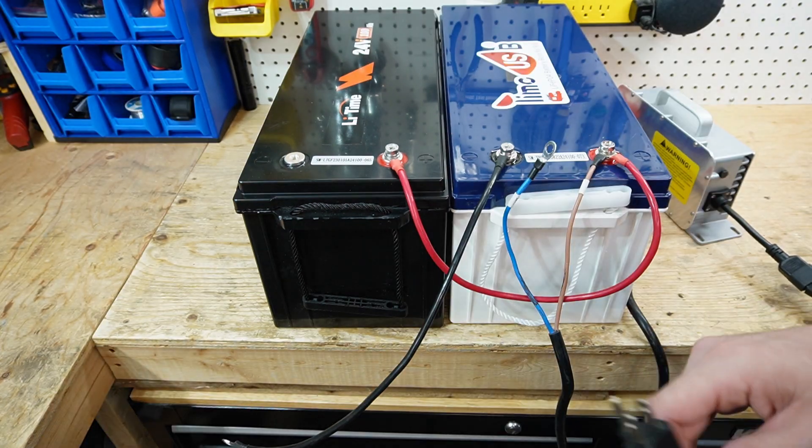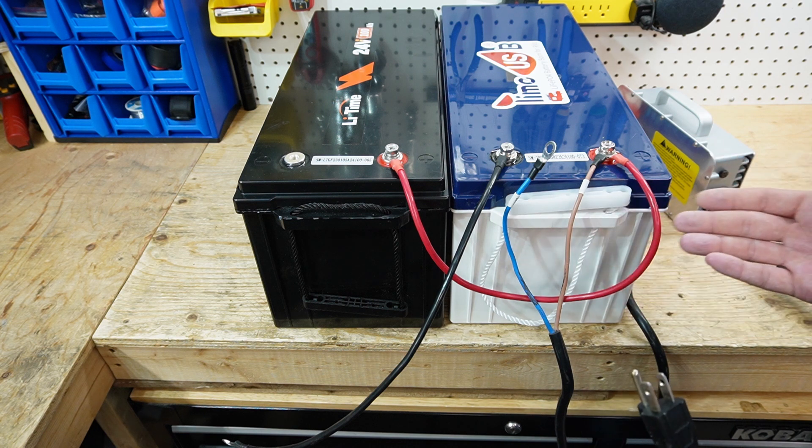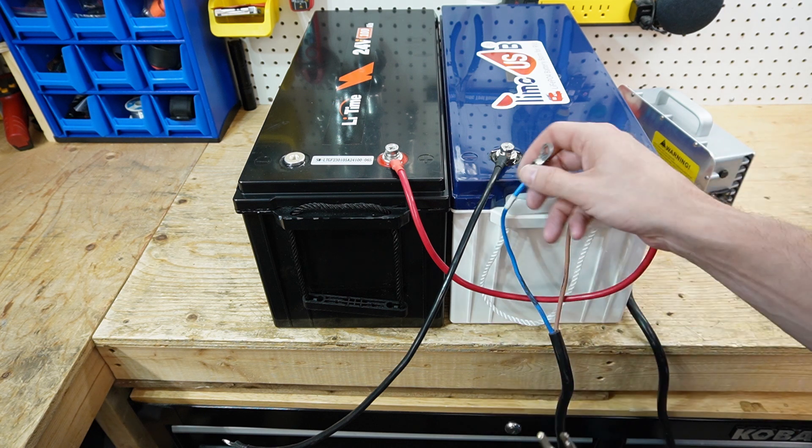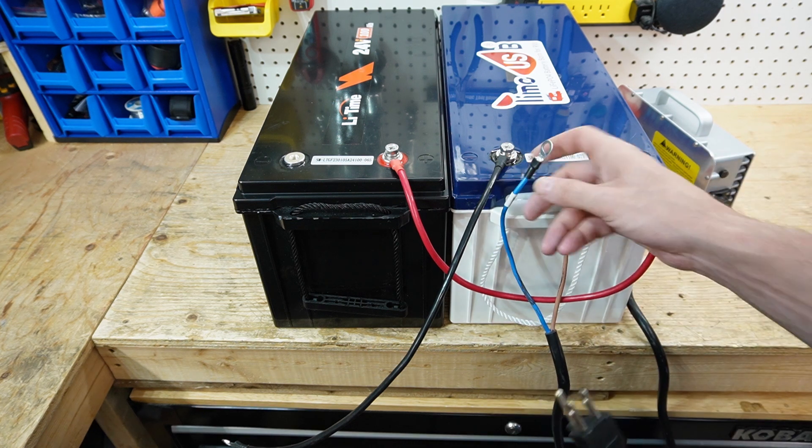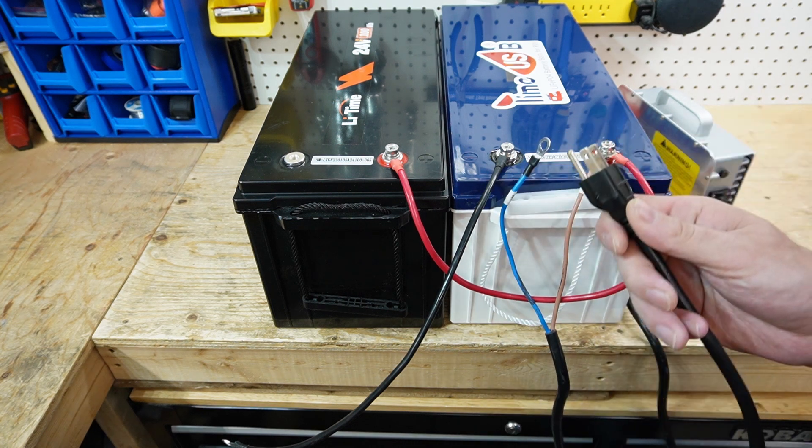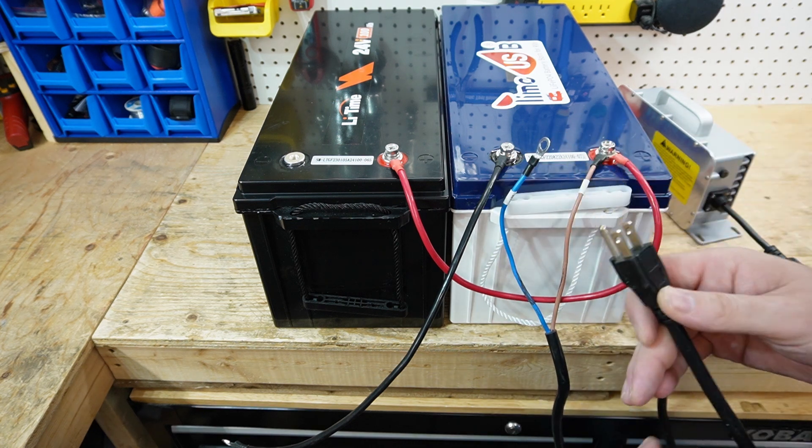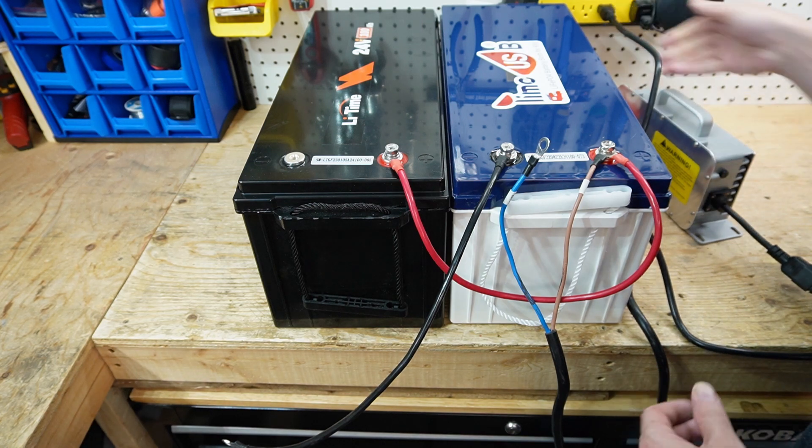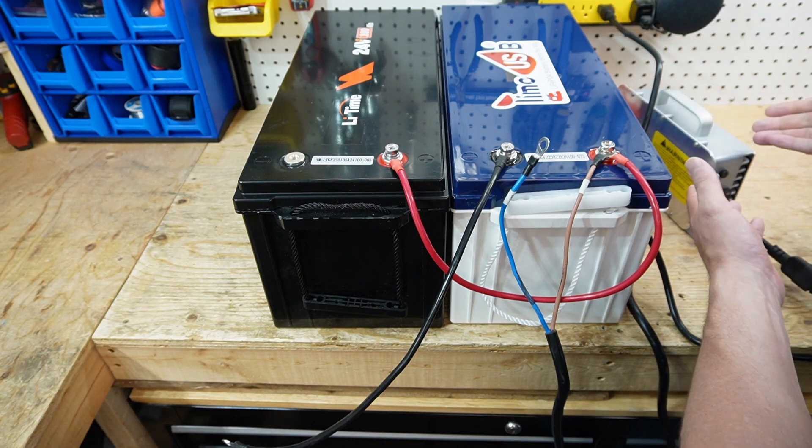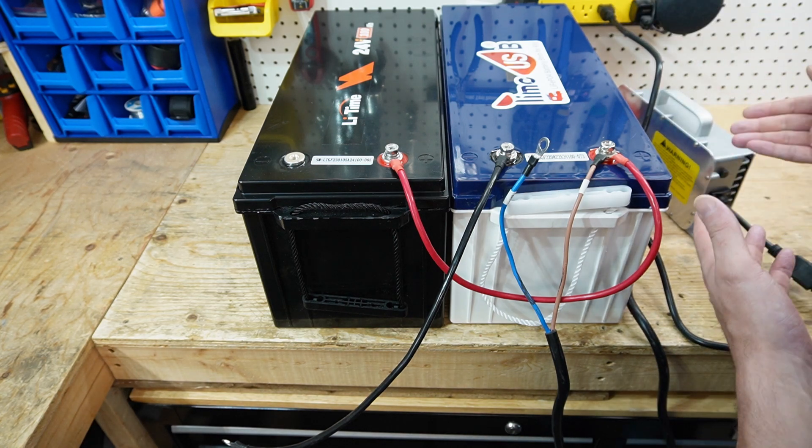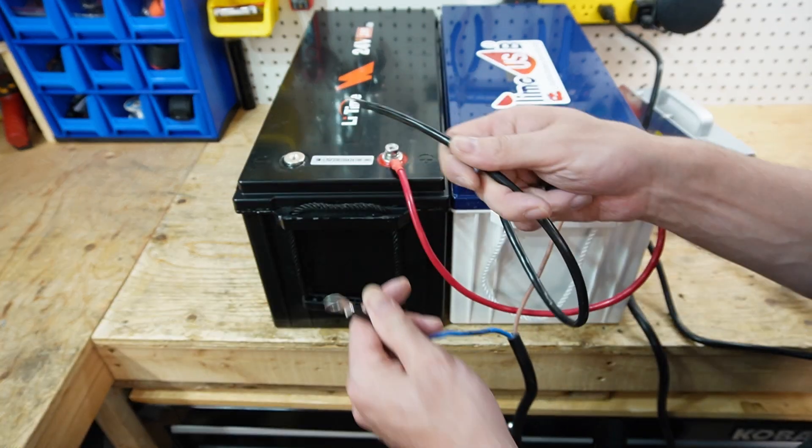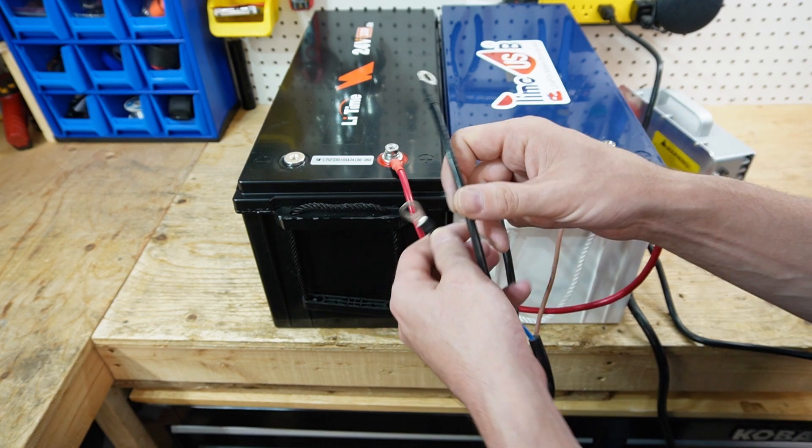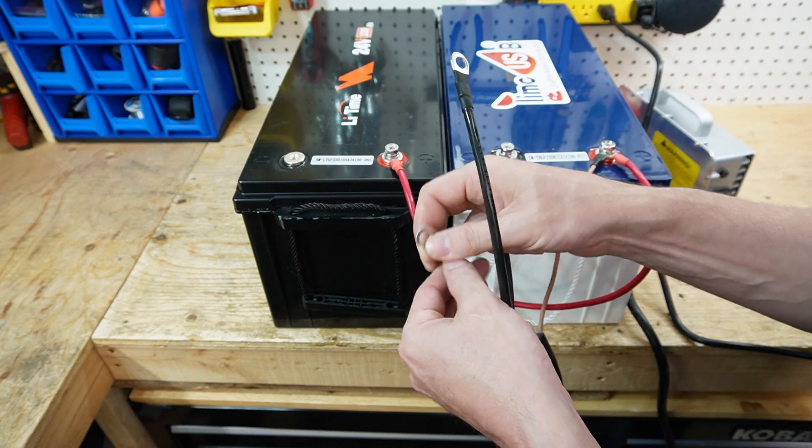So first thing I want to do before I connect my battery is I'm going to plug in the charger and allow the charger to charge up the capacitors on its own. And then that way, when I make this connection, there shouldn't be any spark.